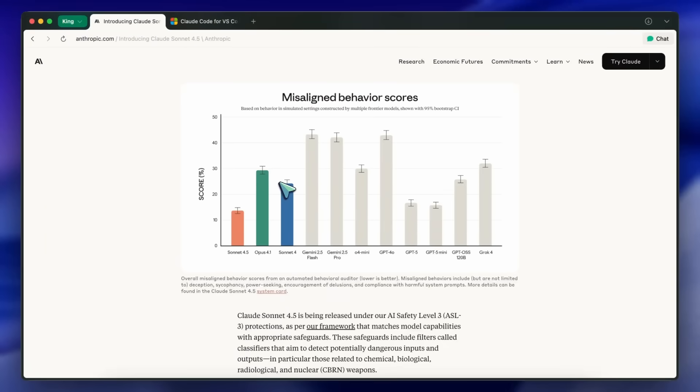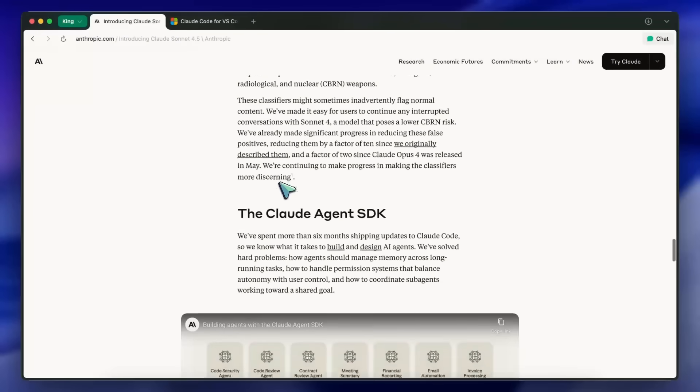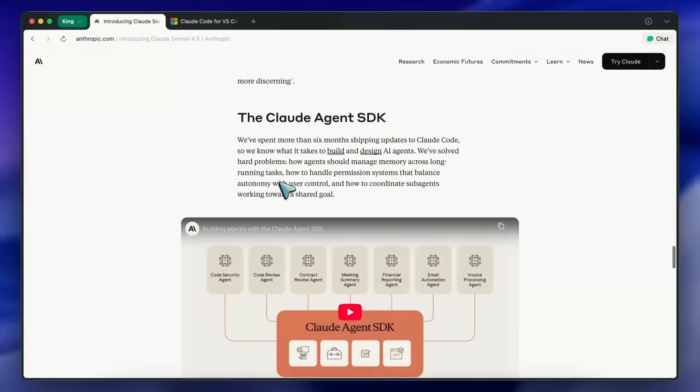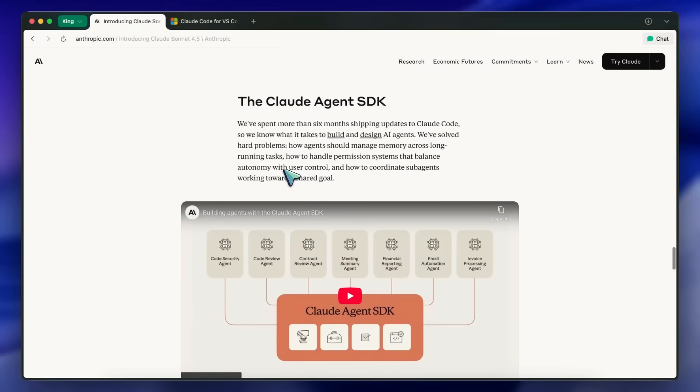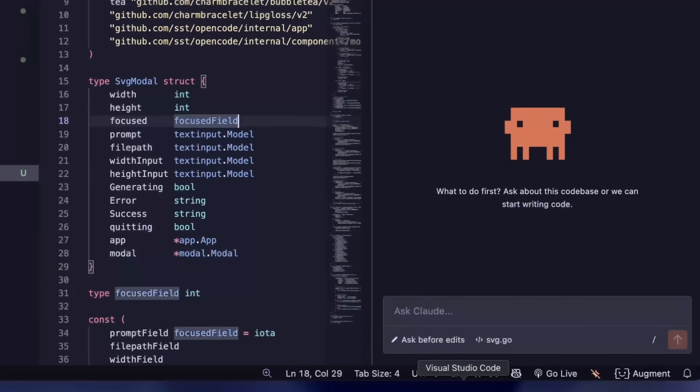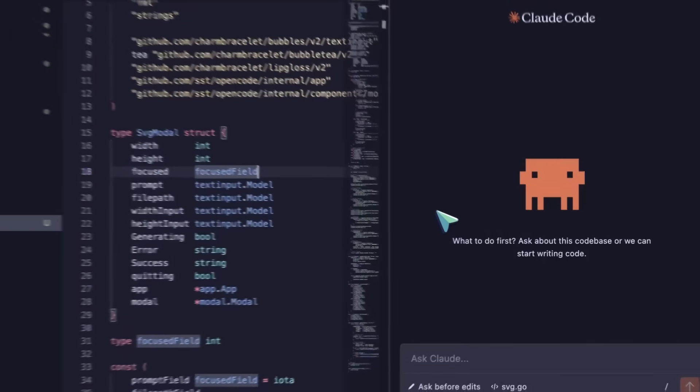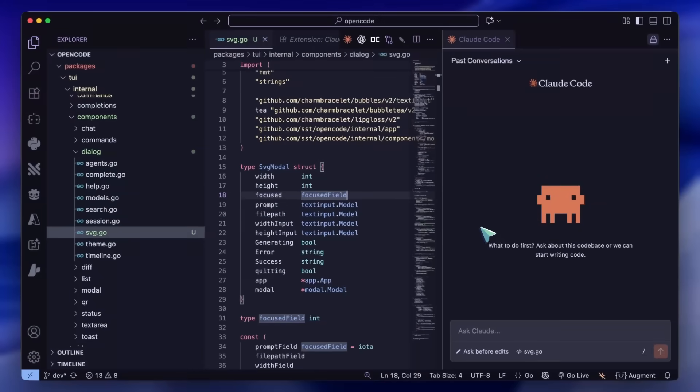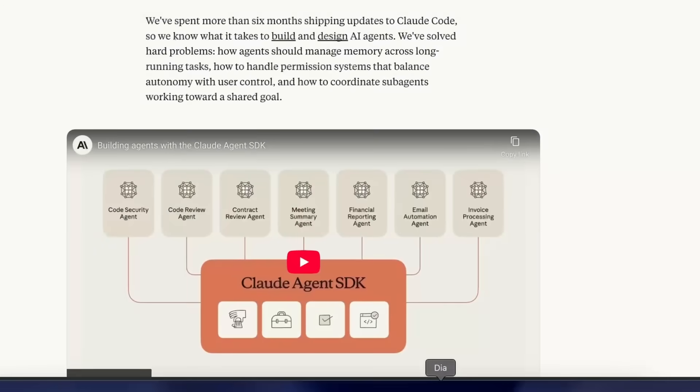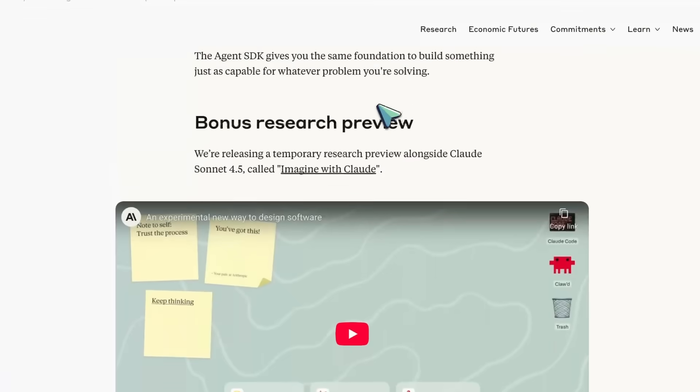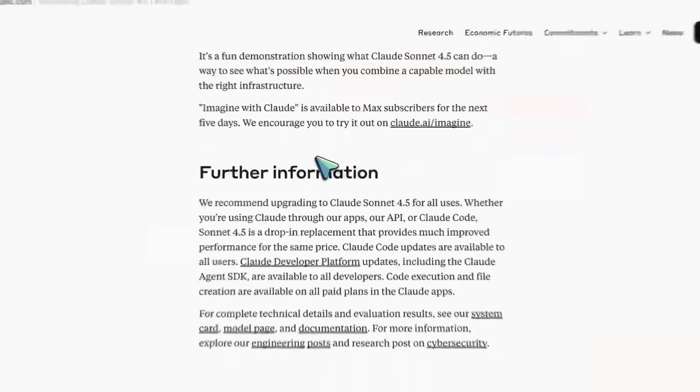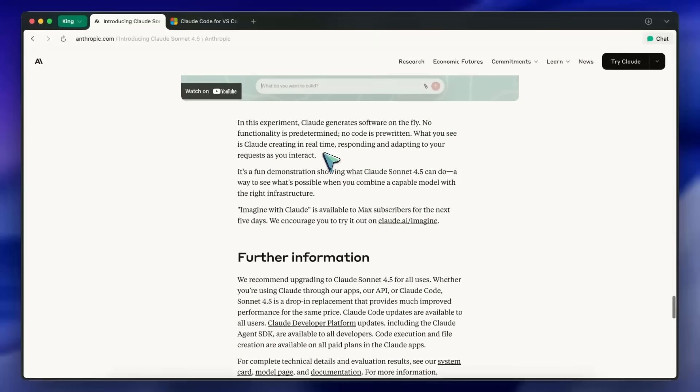Now, let's get into Claude Code and the VS Code extension, because that's where you'll feel this day to day. In Claude Code, checkpoints are the standout. You can save state mid-task and roll back instantly if something breaks.